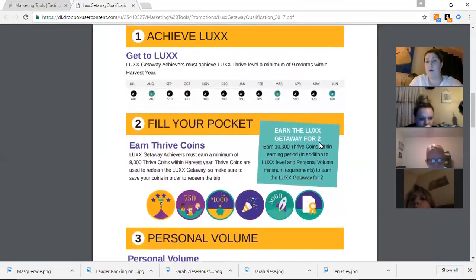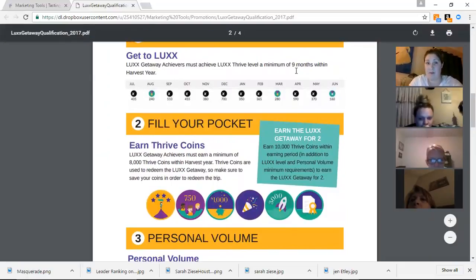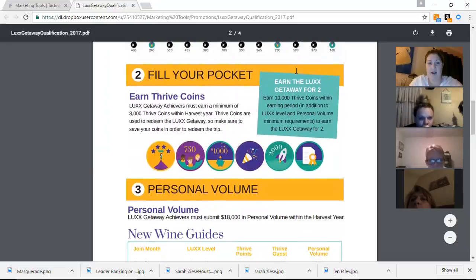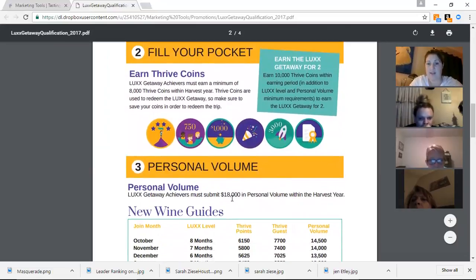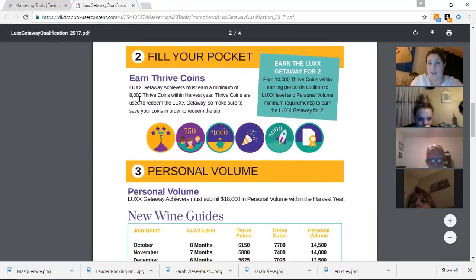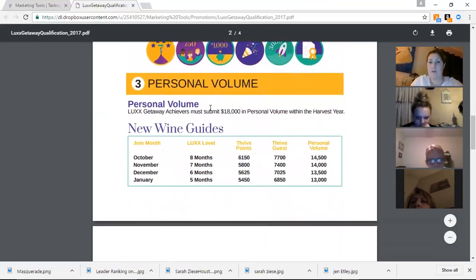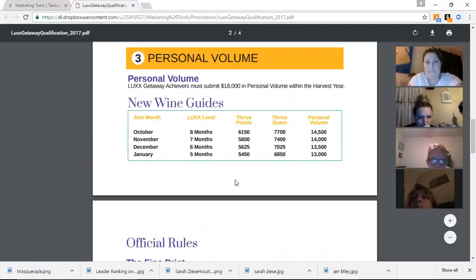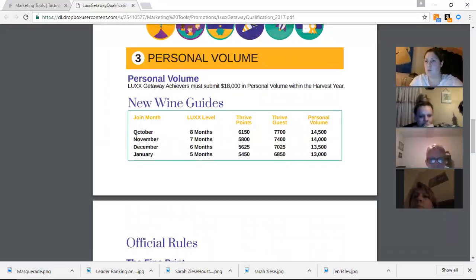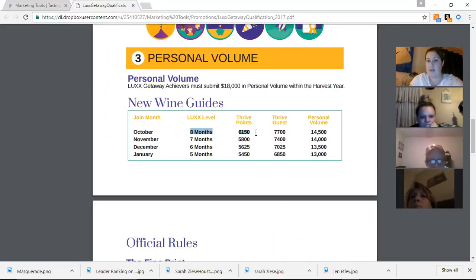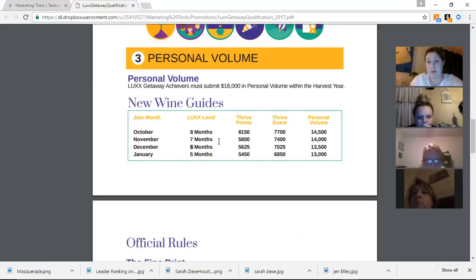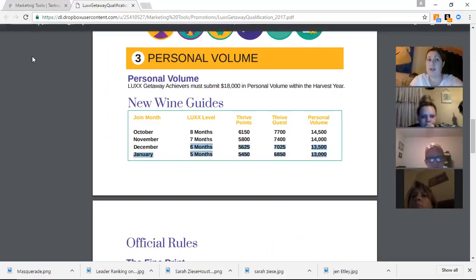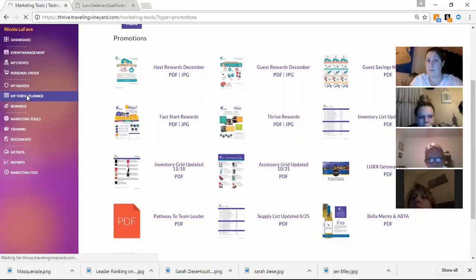So, right now, if you've been a wine guide since June of last year, you have to hit Thrive for nine months. You have to have $16,000 in volume. Oh, $18,000 in personal volume. And you have to have 8,000 Thrive points. Okay. But if you guys are brand new, your qualifications are right here. Like, Brittany, did you start in October? October, right? So, Brittany started in October. She has to hit Lux for eight months. She needs this many coins. And this much personal volume between now and June 30th. Anybody joining the business this month, this is what they need. And down through. And this is where it's handy to go back through and use that Thrive planner to plan out how you want to earn that trip.